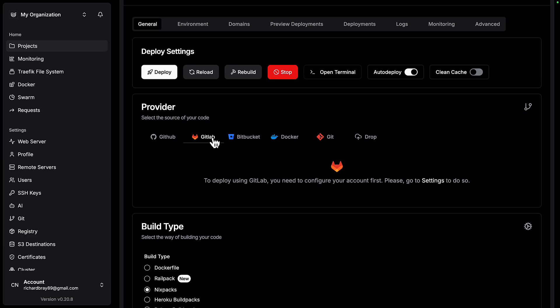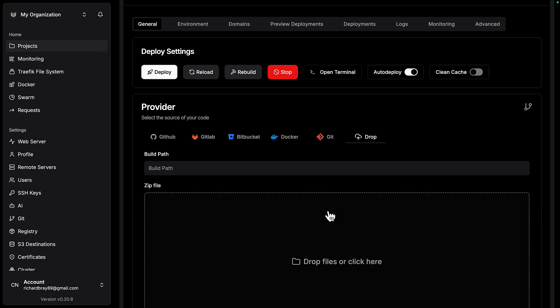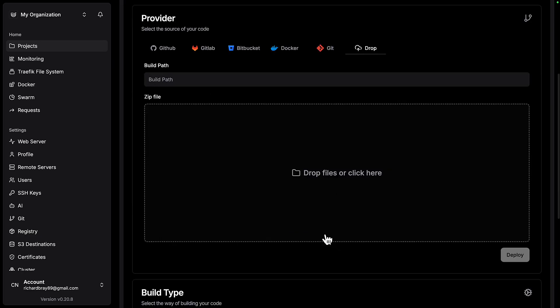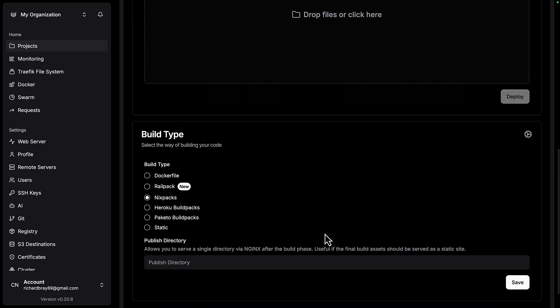With Dockploy, you can use a GitLab repo, a Bitbucket repo, or even drop your project as a zip file from your computer. Dockploy also supports way more build packs, from Nix packs to Rail packs, Heroku build packs, and even Paketo build packs, which I have no idea what that is, but I'm glad that Dockploy supports it.